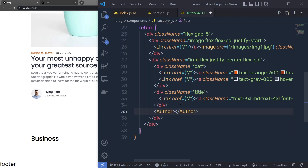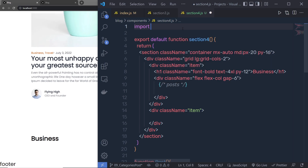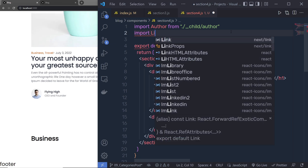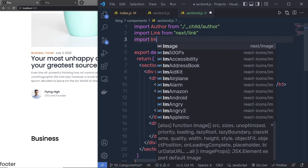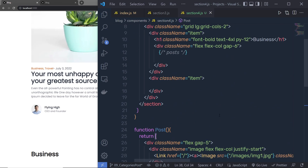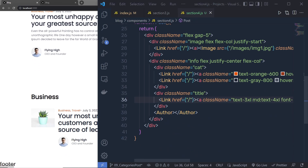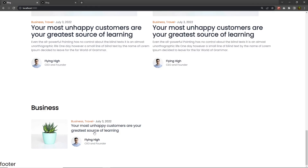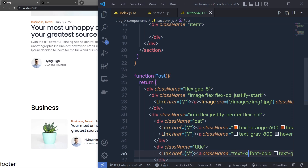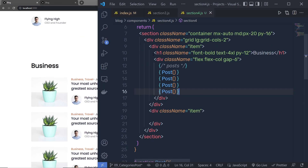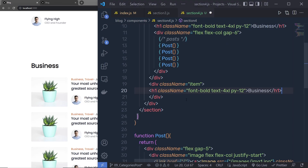At the top I need to import the Author component from the author file. I also need to add the Link component and the Image component from Next.js. Let me save the changes. Now I need to call this Post function inside the div. When I save the changes you can see my data appears. Let me change the title class — I'll specify text-xl and get rid of md:text-4xl. Now you can see I have my first categorized blog post. I can duplicate this two or three more times to have all my categories.